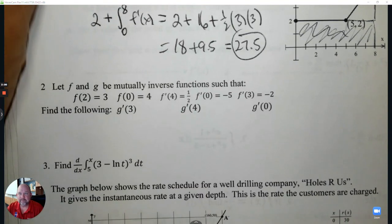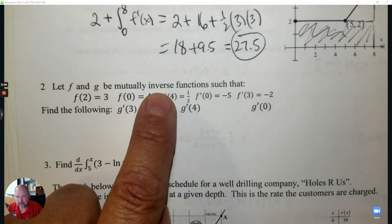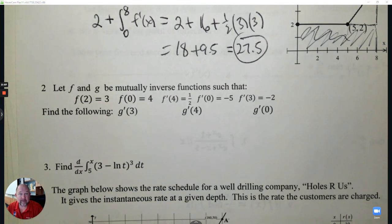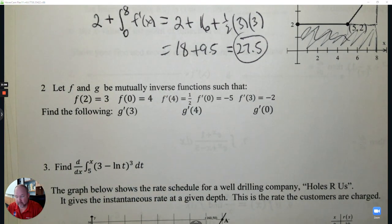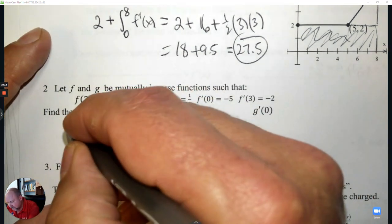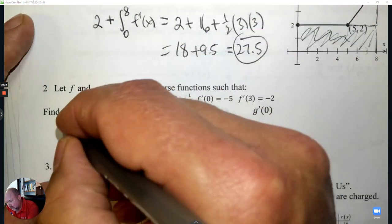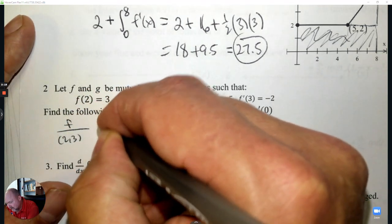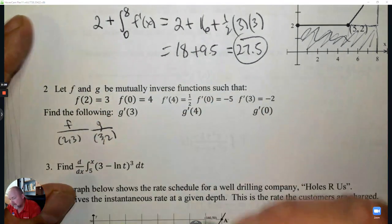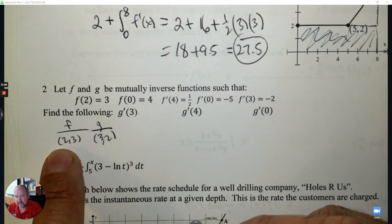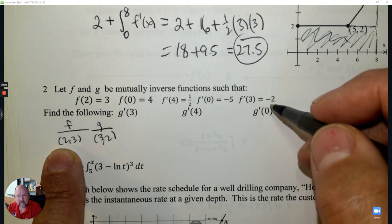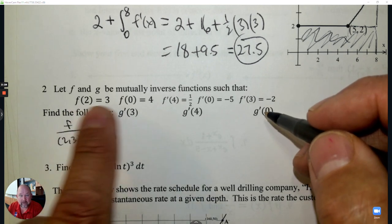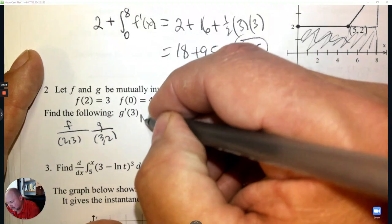Number 2: Let f and g be inverse functions of each other. The keyword for inverses is reciprocal. A chart can help — for f, the point is (2, 3); for g, it's (3, 2). These are reciprocals, so the derivative at 2 is the reciprocal of the derivative at 3. Do I know the derivative at 2? Nope, so I don't know this one.